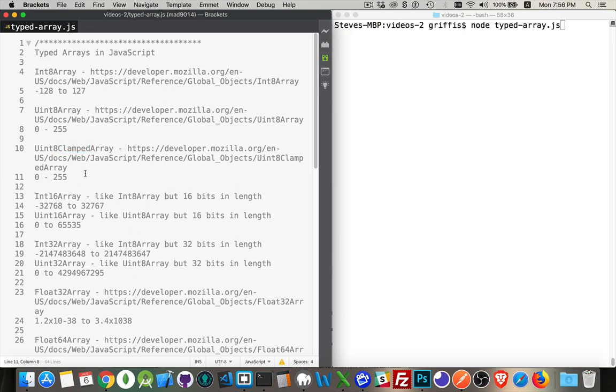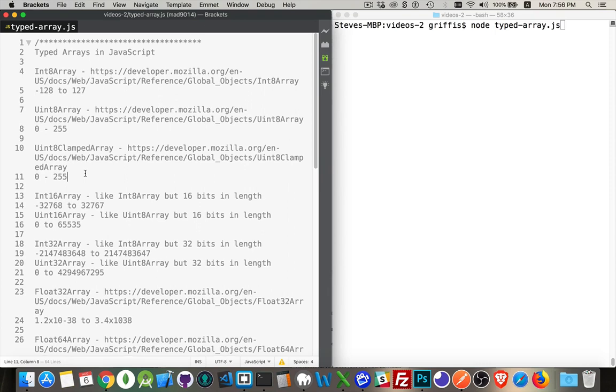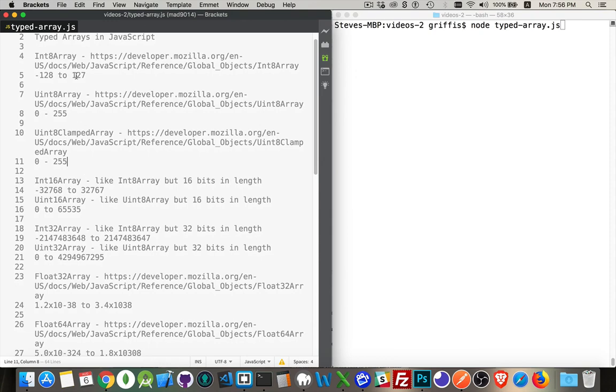So it's a great data type for working with things where potentially there could be a value outside of that range that you're trying to put in there. So we've got the 8-bit.